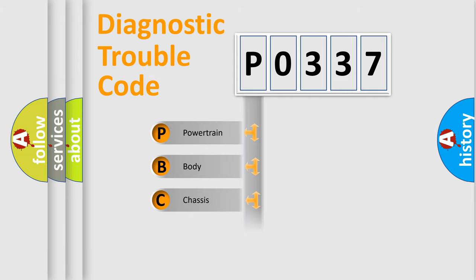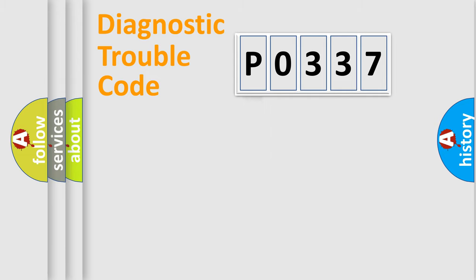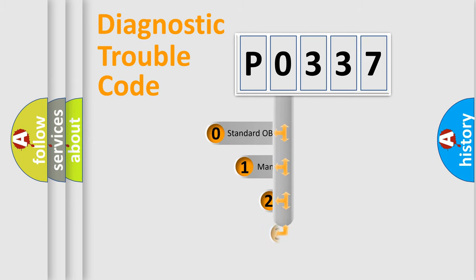Powertrain, body, chassis, network. This distribution is defined in the first character code.